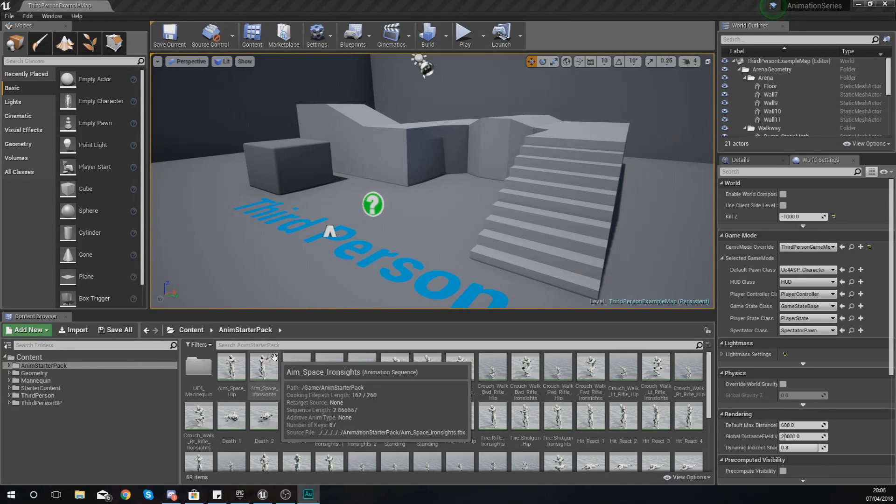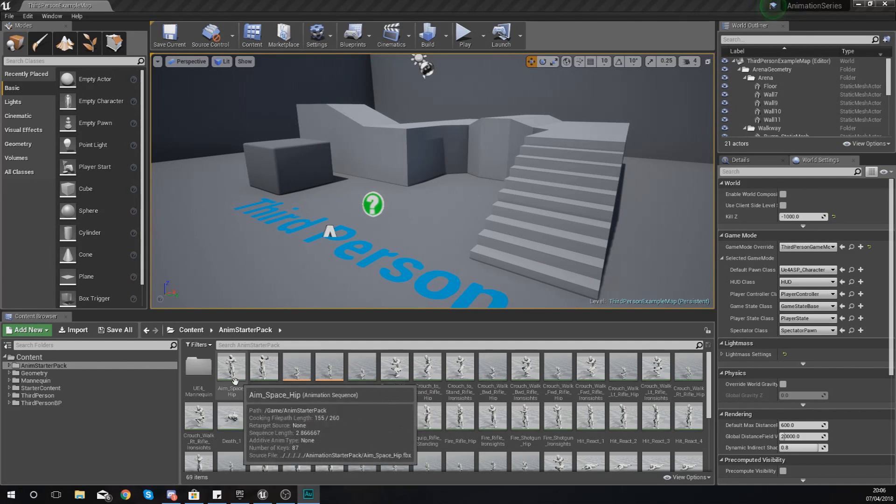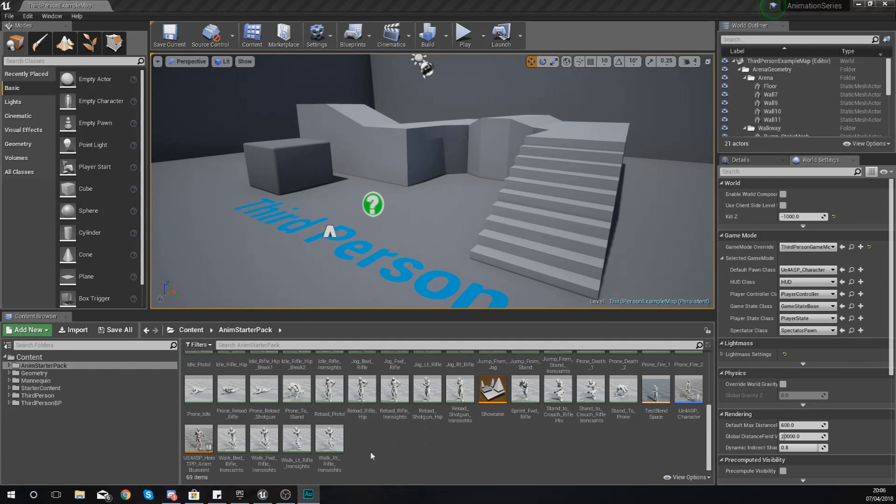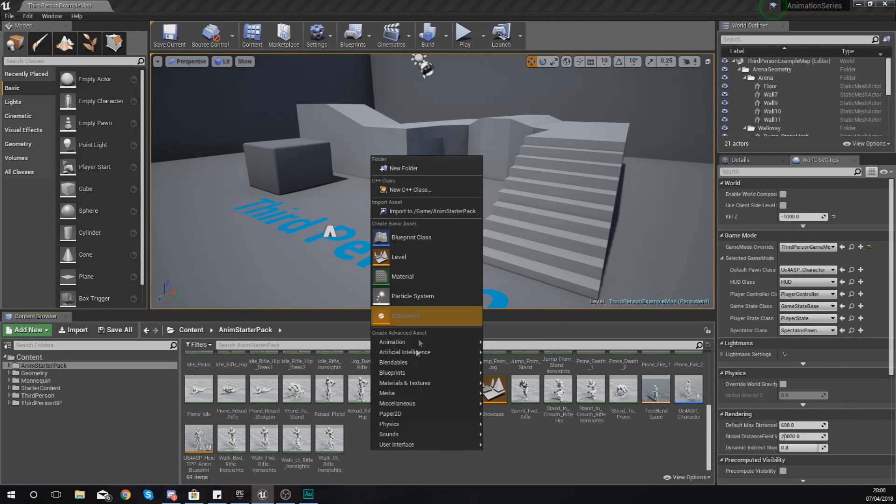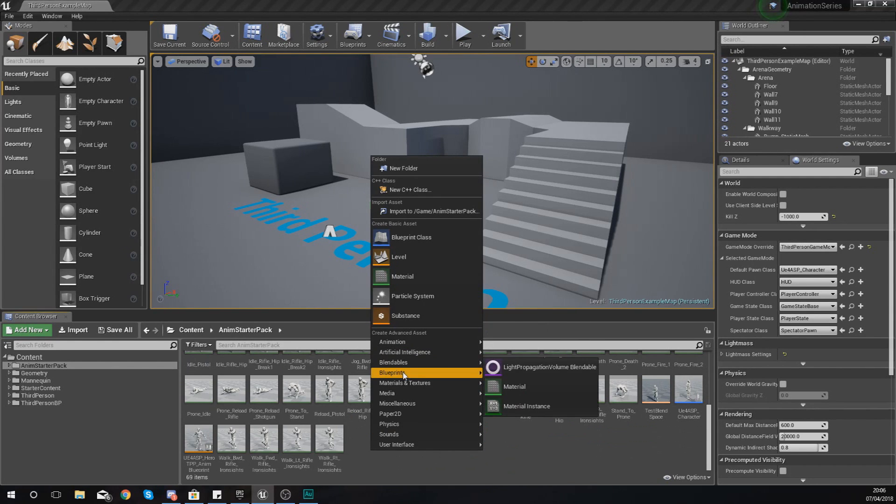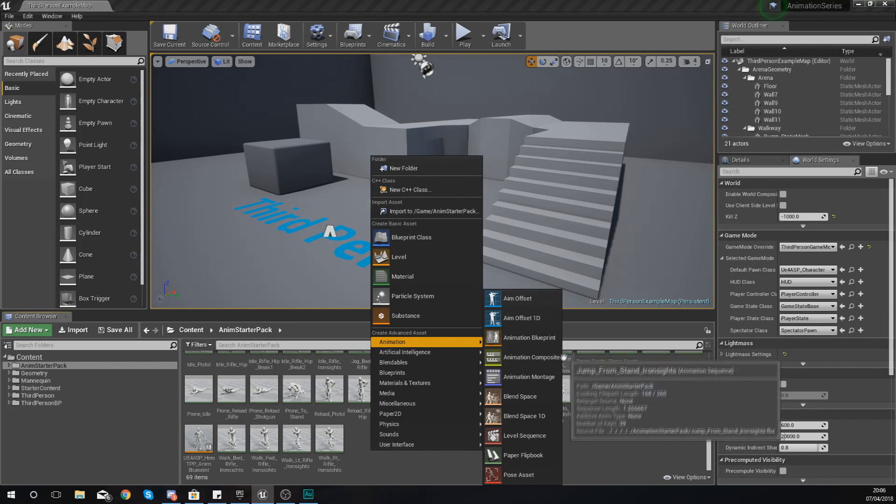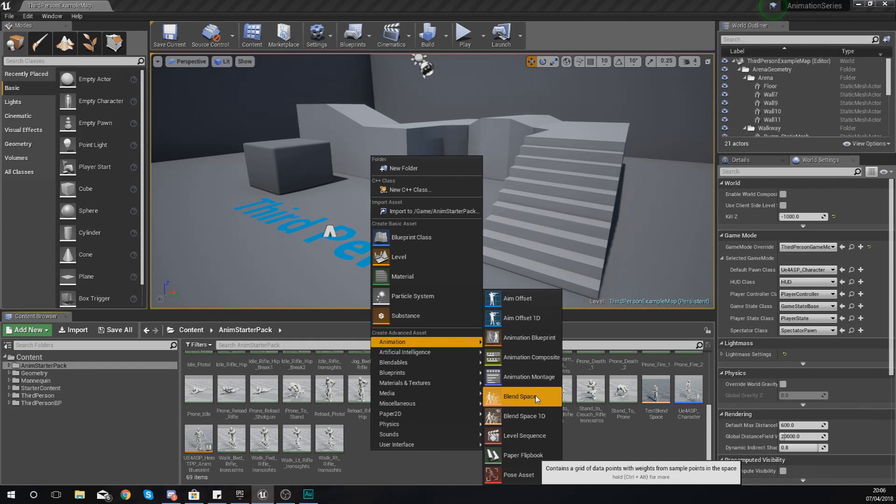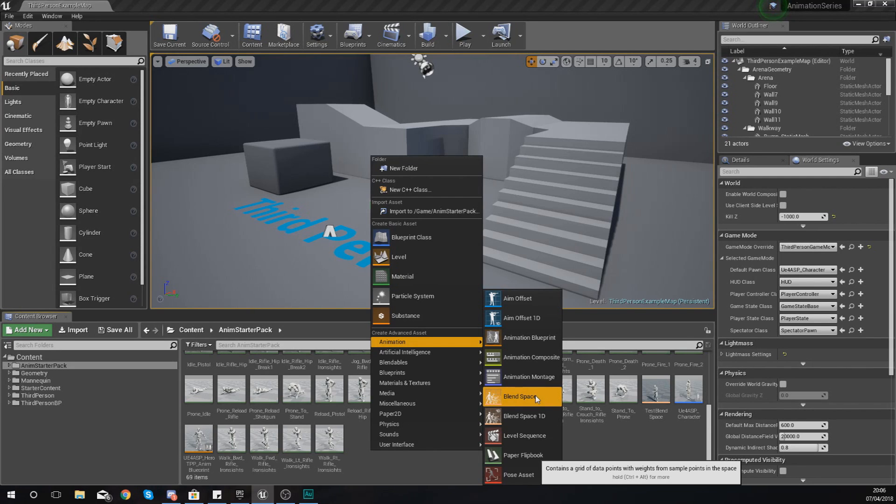In the last video we explained what a blend space is and we also set up a 1D blend space. What we're going to be doing in today's video is showing you how to work with the second of those two, which is the regular blend space which has two axes. We're also going to be looking at some of the different settings that we can adjust to make things a little bit smoother.